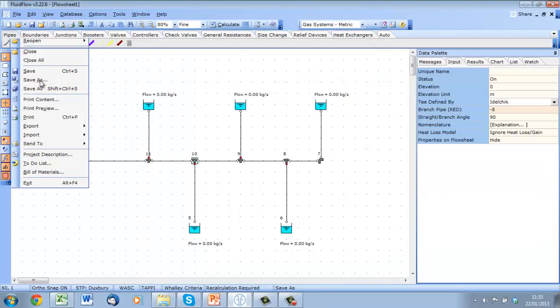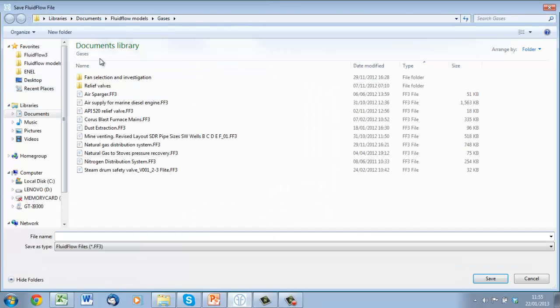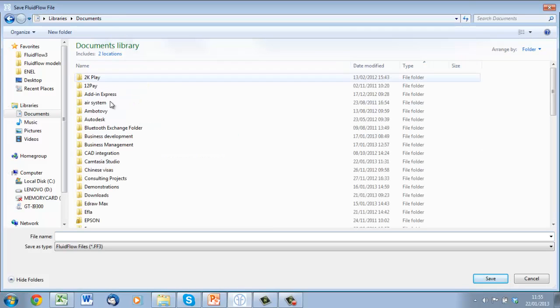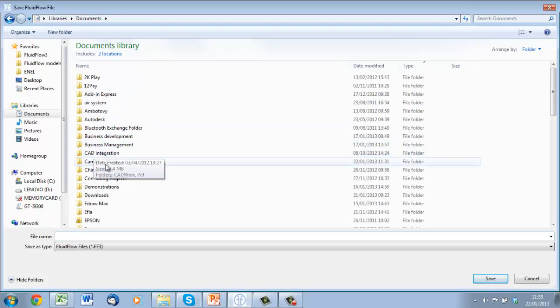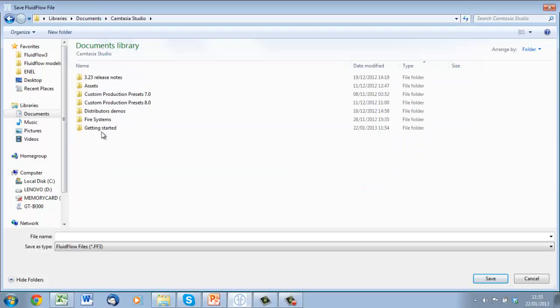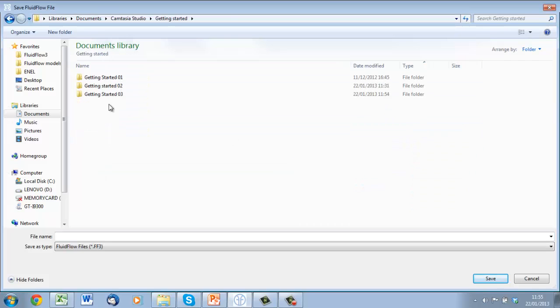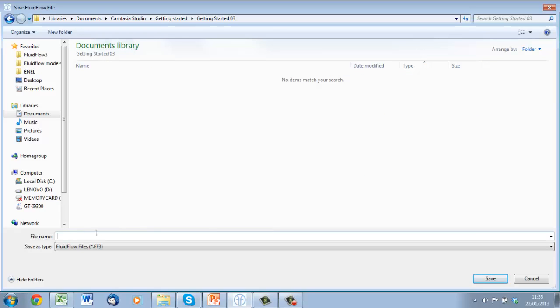Finally before we calculate let's just save our model. We can do that by clicking on the save as button and navigating to our preferred save location. Give the model a name and click save.